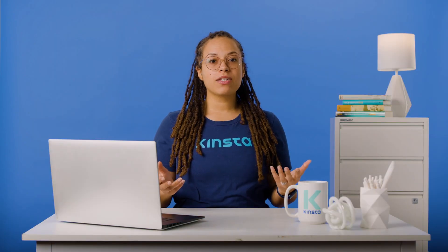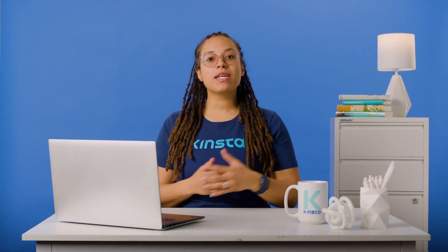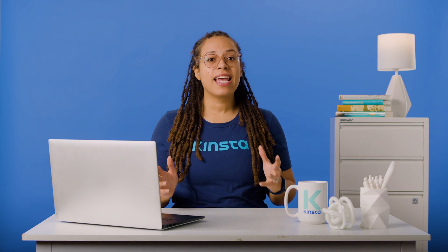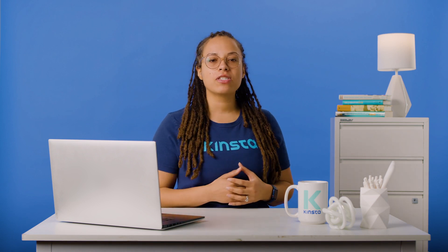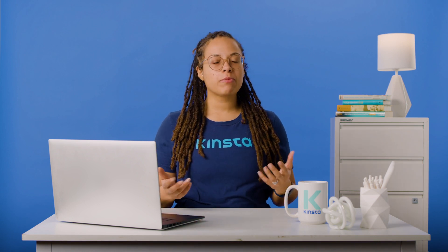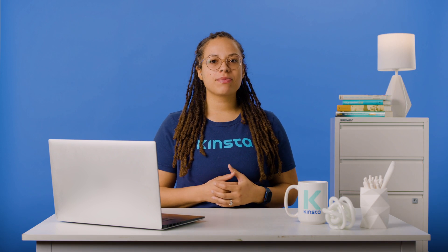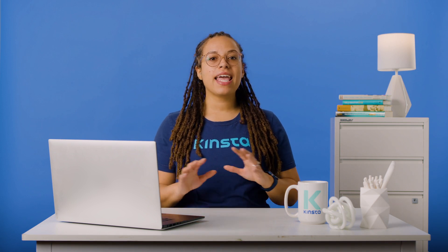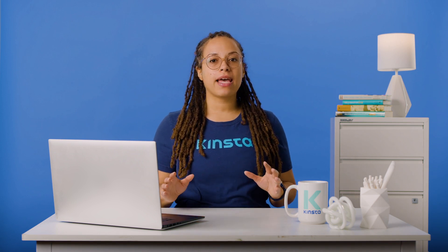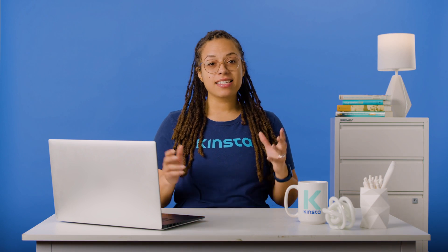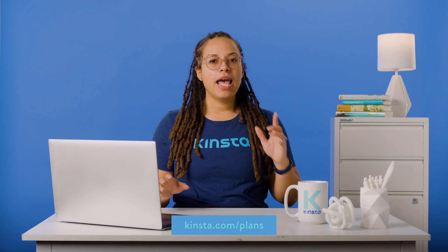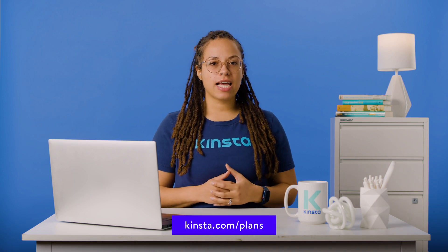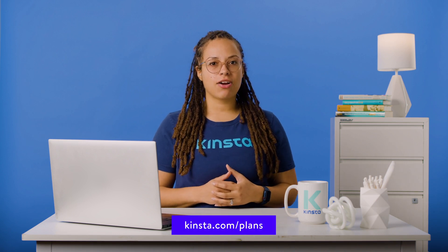Kinsta's WordPress hosting can speed up your website by up to 200%, and you'll get 24-7 support from our expert WordPress engineers. We offer two months free with any annual plan, a 30-day money-back guarantee, and unlimited free basic migrations from any host. Head over to kinsta.com/plans to get started.